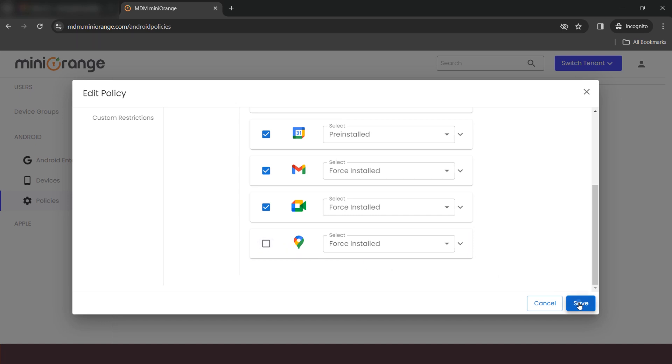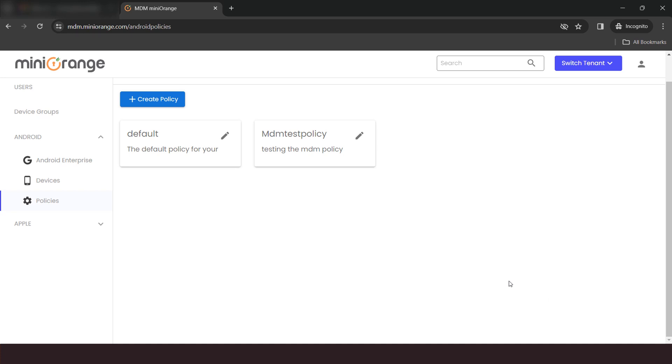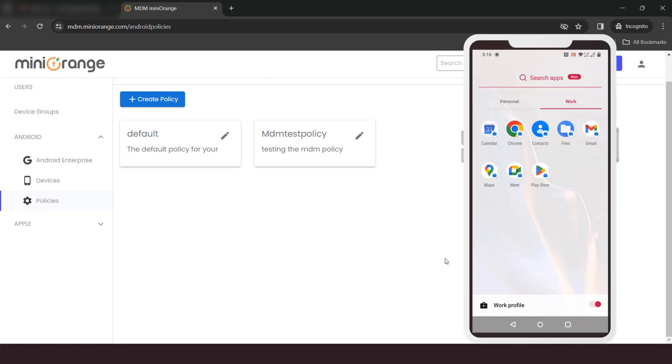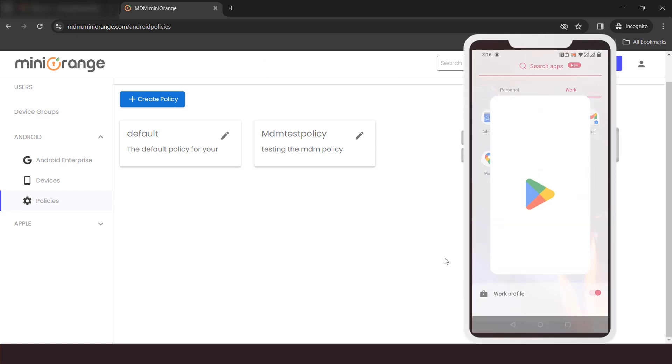Now, click on Save button. In the device, you will see the application has been uninstalled.